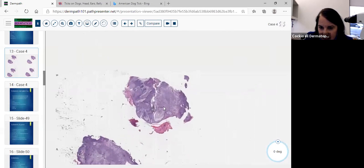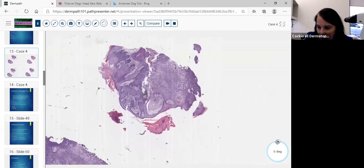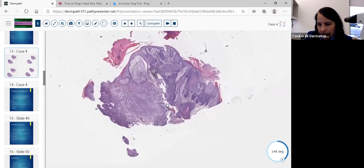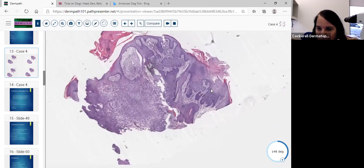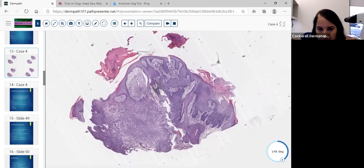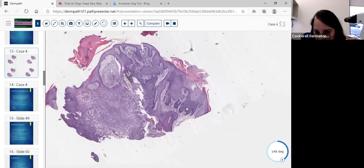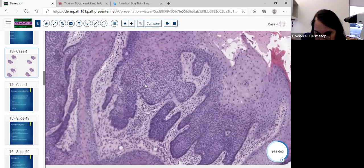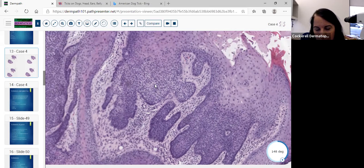We have a shave biopsy — a somewhat papular lesion on the face of a patient in their 30s. What we notice right away is this process is coming off the epidermis. There's a lot of increase in the keratin layer here. Some of the cells coming off the epidermis have a palisade, and we notice some clearness — paleness — to the cells compared to the squamous cells above. Some of these keratinocytes are much paler.